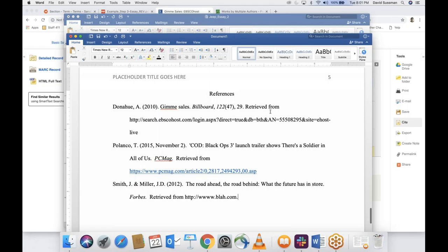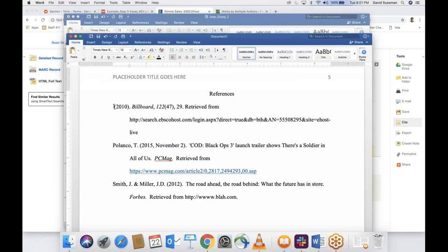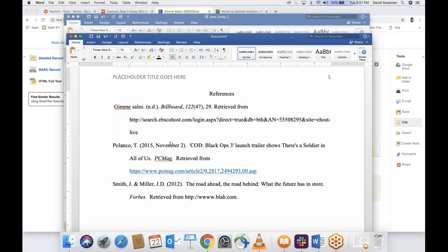What if there's no author for the reference entry? The rule is: if there's no author, get rid of that section and move the title up — the title goes first, then the year. What if there's no date? Then use 'n.d.' — N period, D period — in place of the year. Project APA will cover that. Do put your references in alphabetical order — D comes before P, which comes before S.